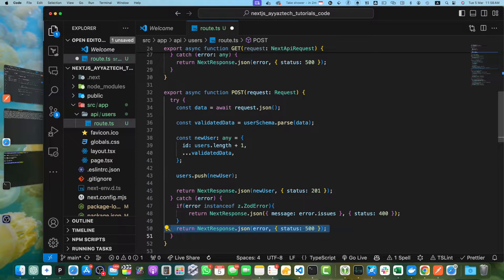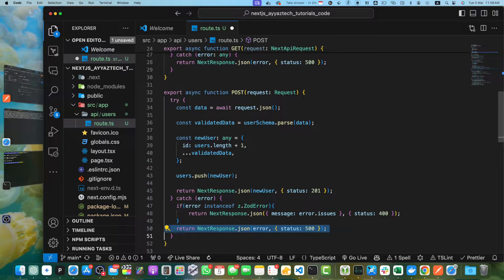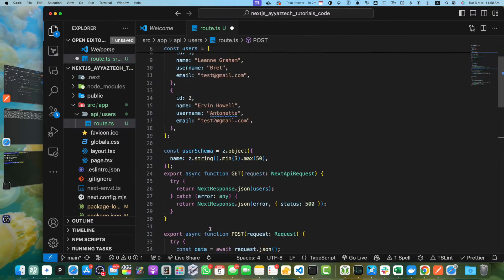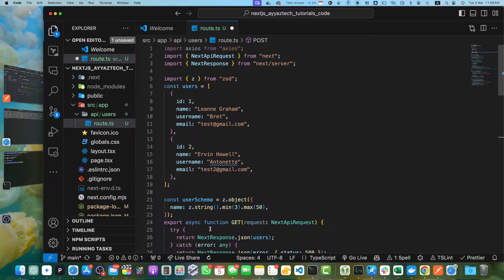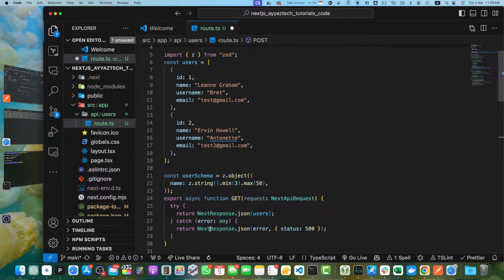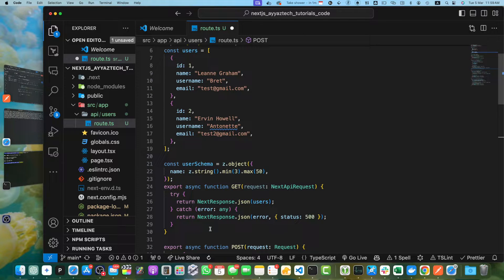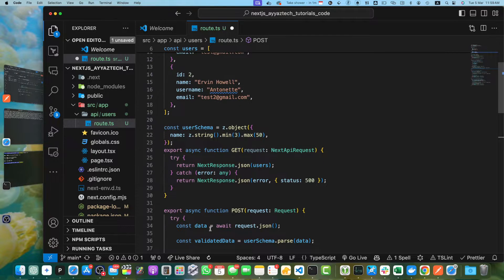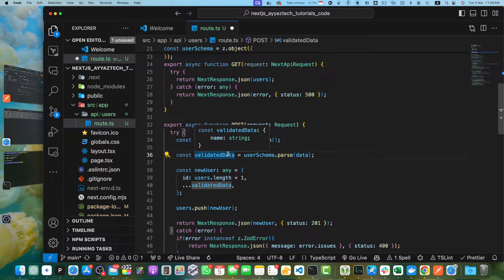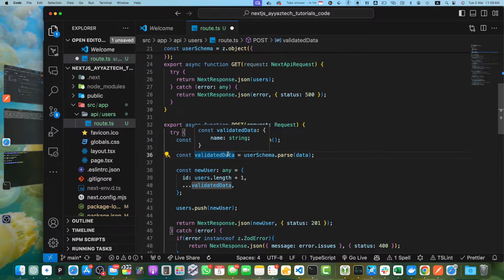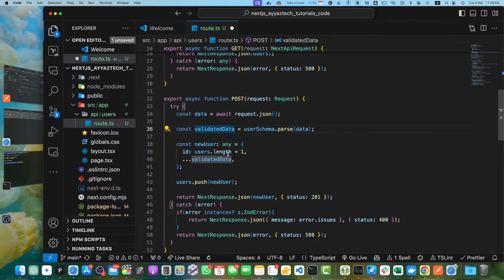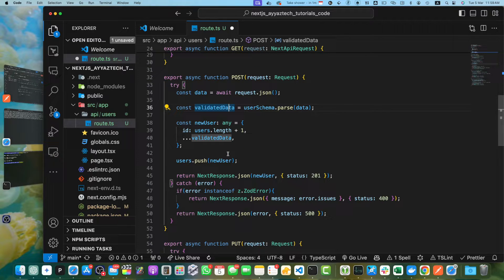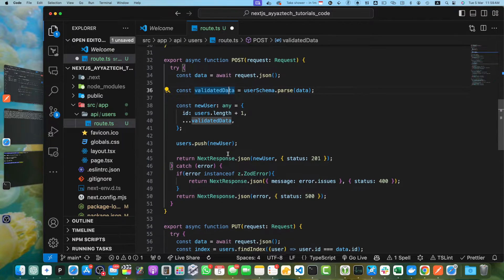In this updated code, we have imported Zod and defined a user schema that validates the name property of the user object. The name must be a string with length between 3 to 50 characters. In the POST function, we are now using user schema.parse method to validate the request body before creating the new user. If validation fails, a 400 bad request status code is returned. If there is an unexpected error, then a 500 internal server error status code is returned.